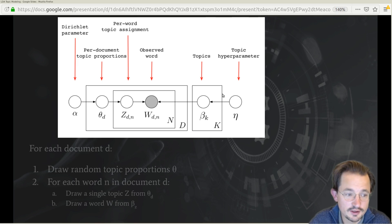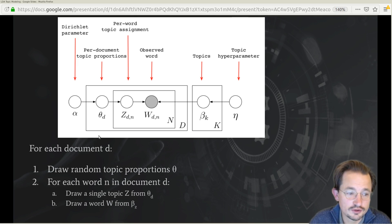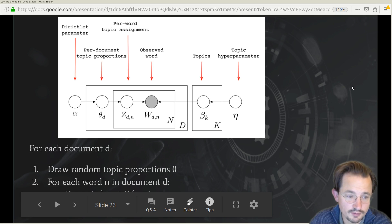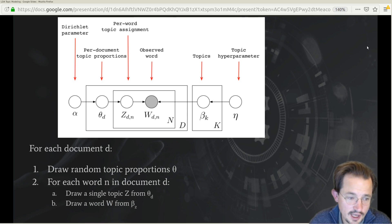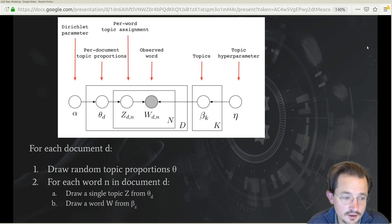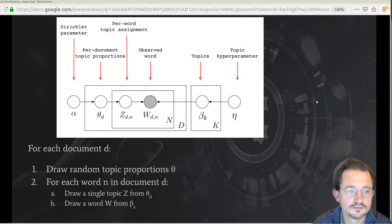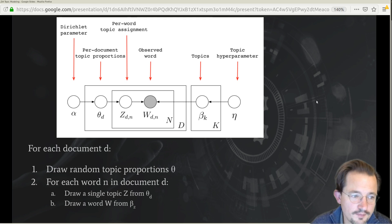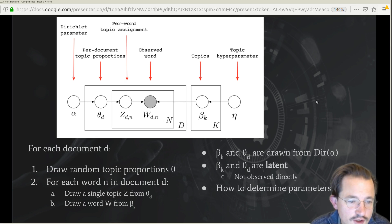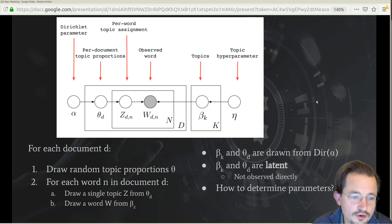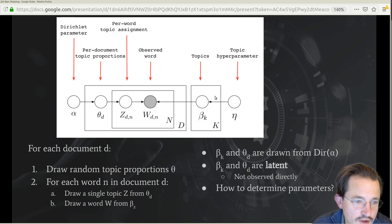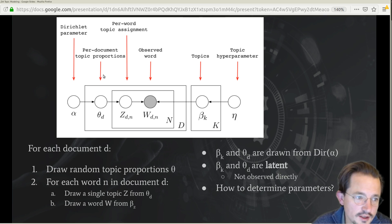This is again the Dirichlet process. For each document D, we draw a random set of topic proportions theta. Then for each word N in this document, we draw a single topic Z from this topic proportion. And then we draw a single word W from the topics in Z. In this plate model, what we care about are the betas and the thetas — the betas are the words per topic, and theta is the documents per topic.